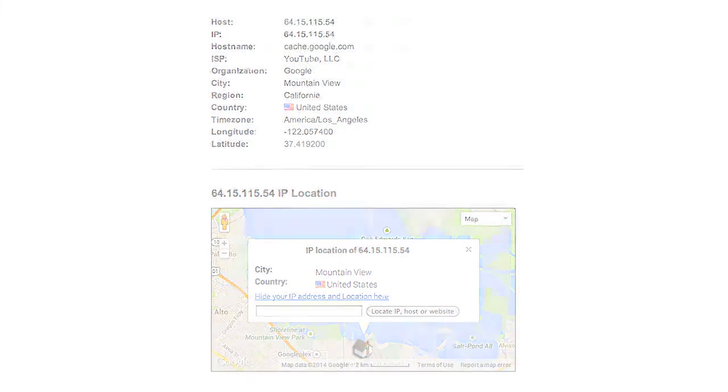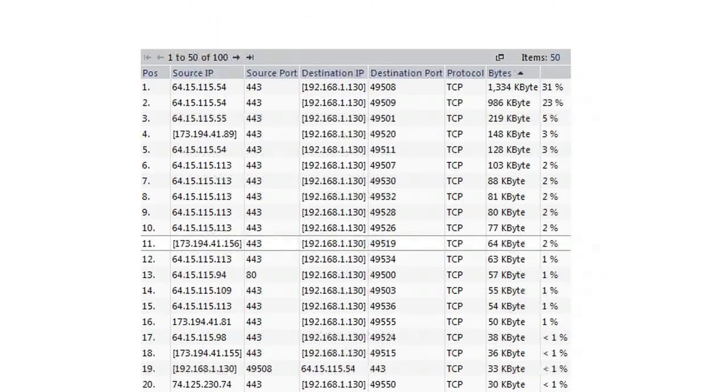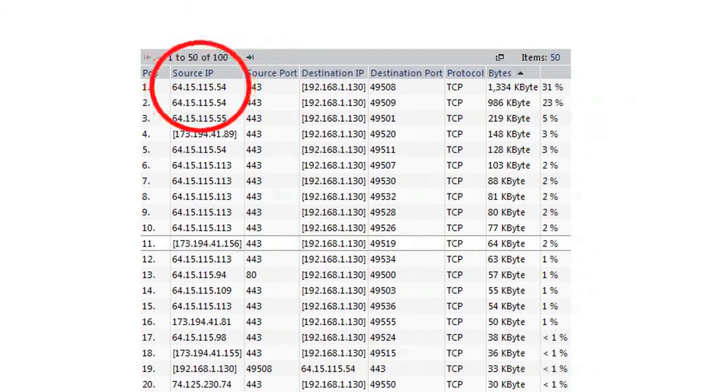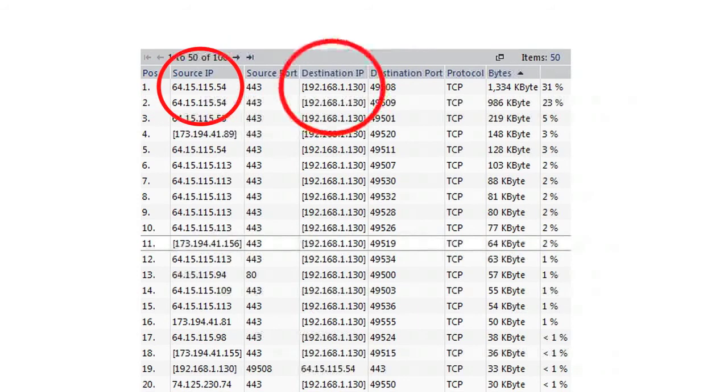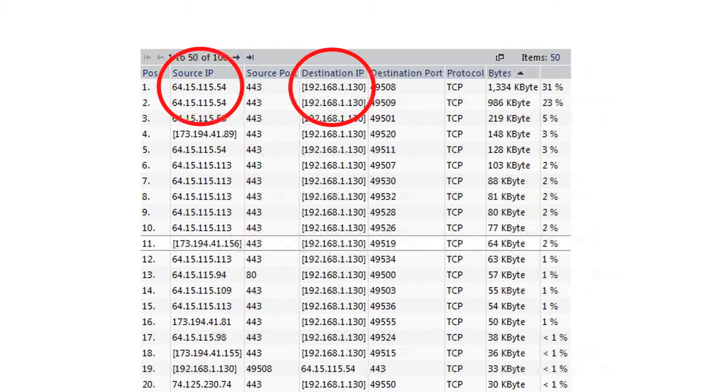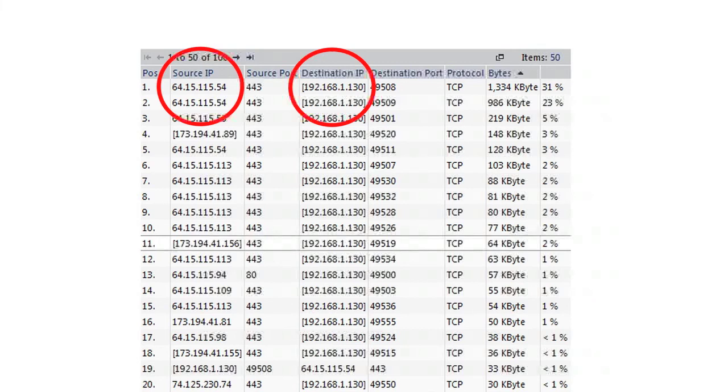PRTG also lets me see the machine connectivity, and indeed we can see that the connection from the YouTube address is directed to our machine LPC host. So now we've established that at that time, more than 50% of the traffic on that router is YouTube traffic directed to LPC host.